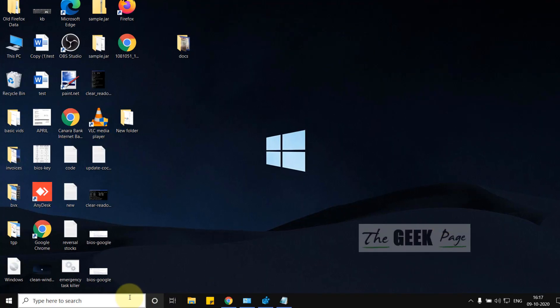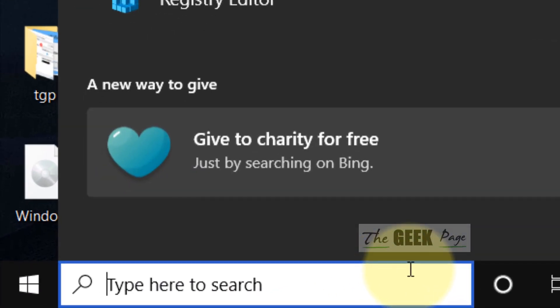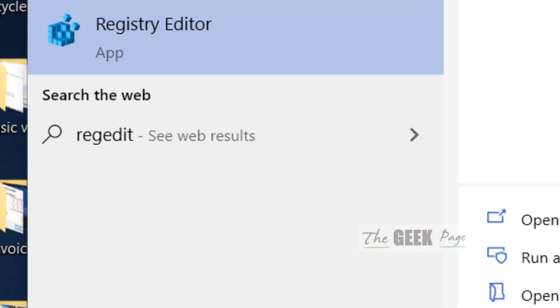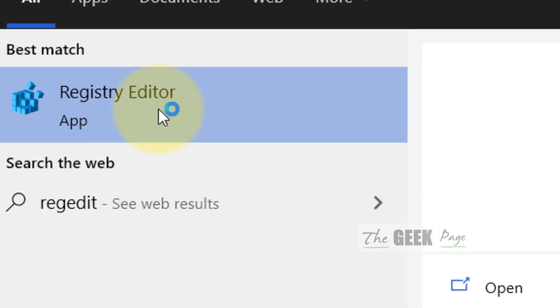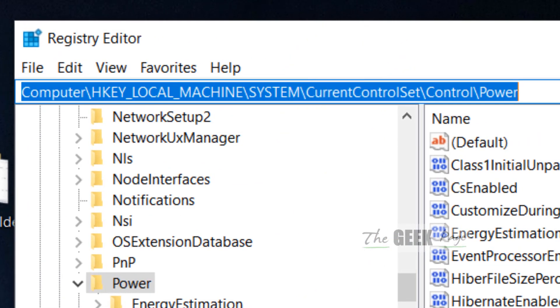Let's move to the first method. Just search for Registry Editor in the Windows 10 search box and click on Registry Editor to open it.